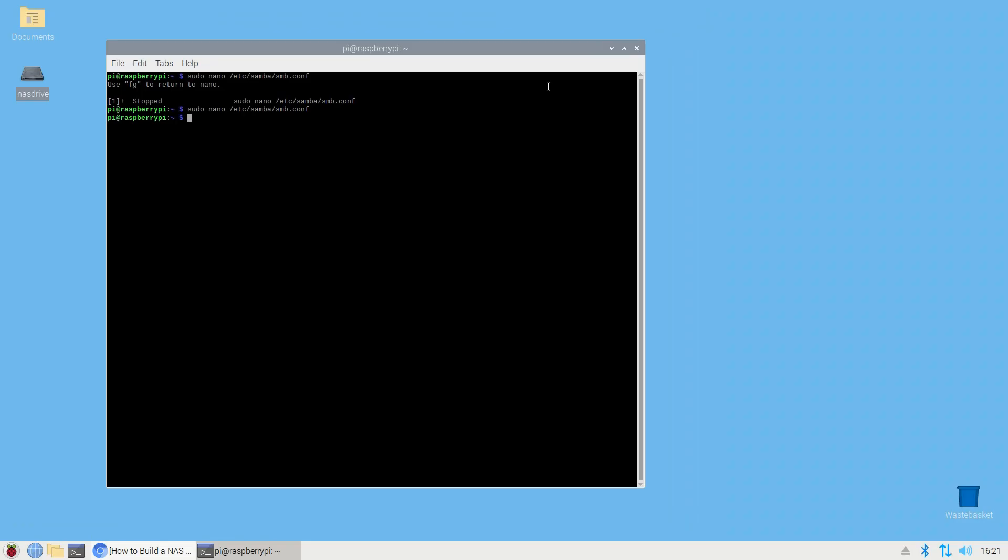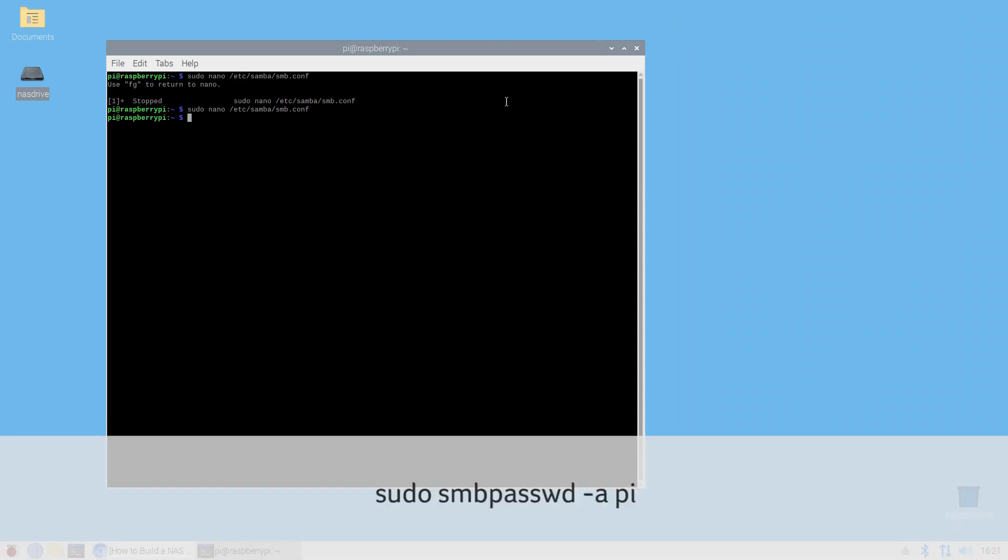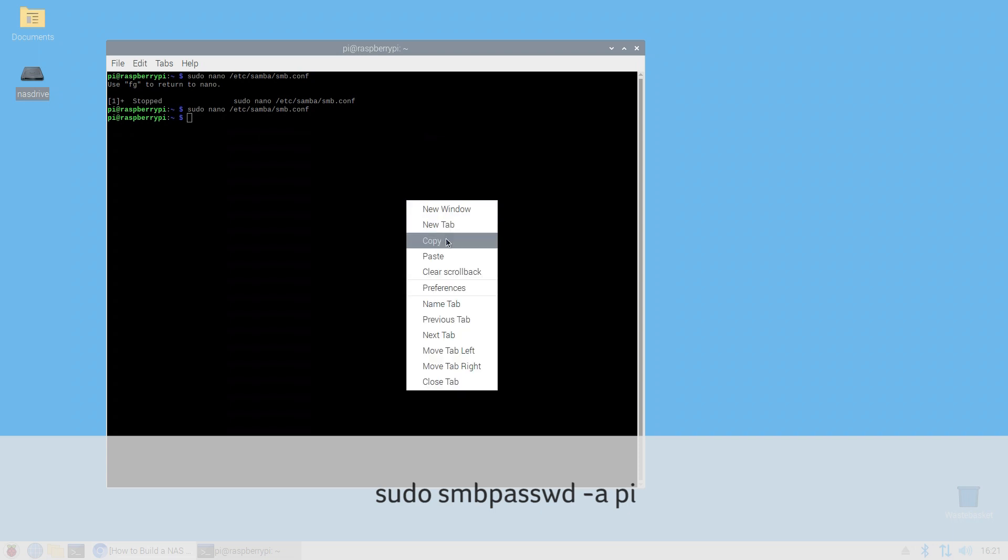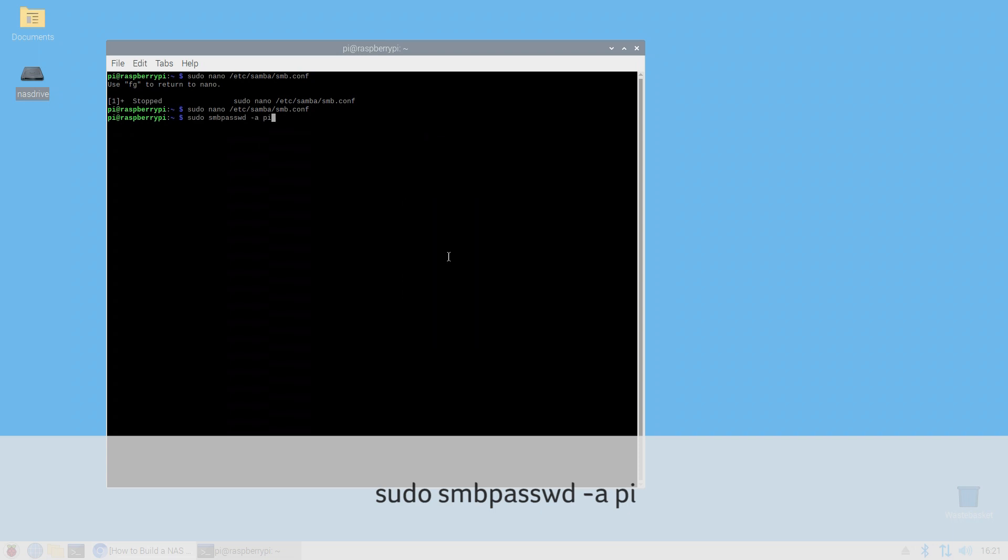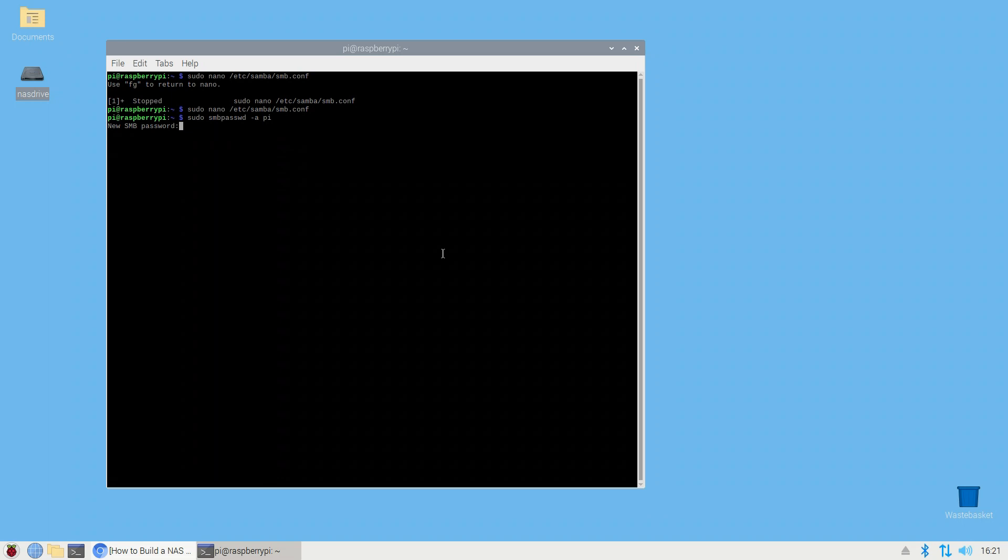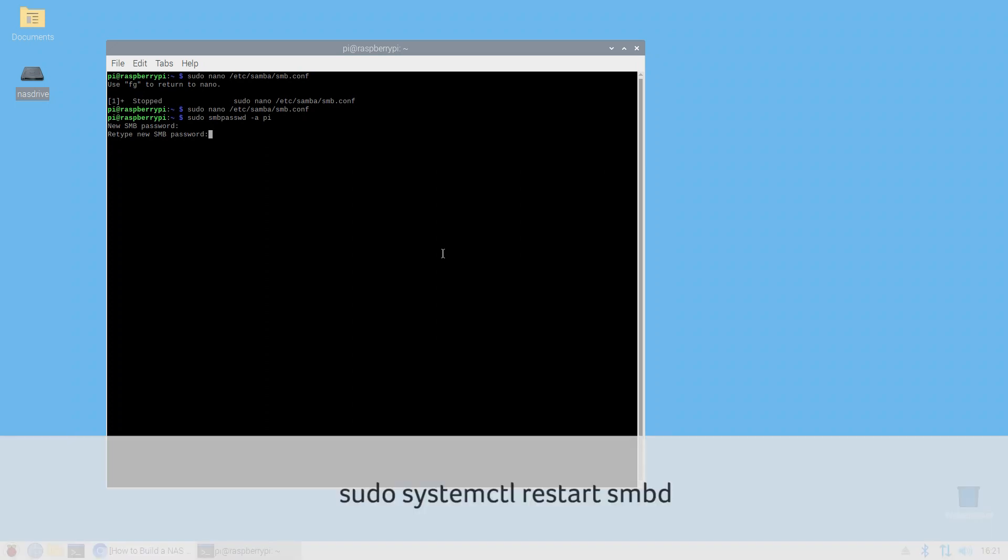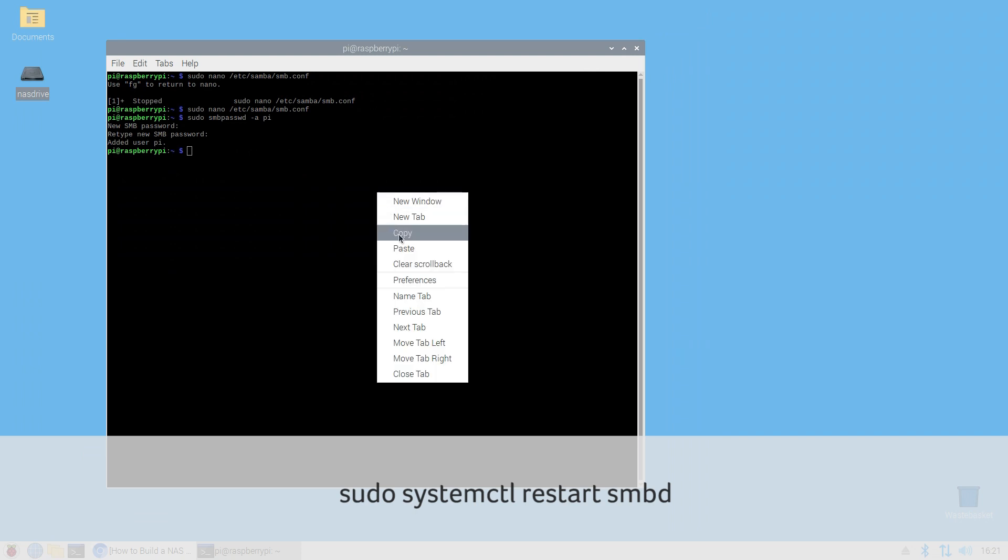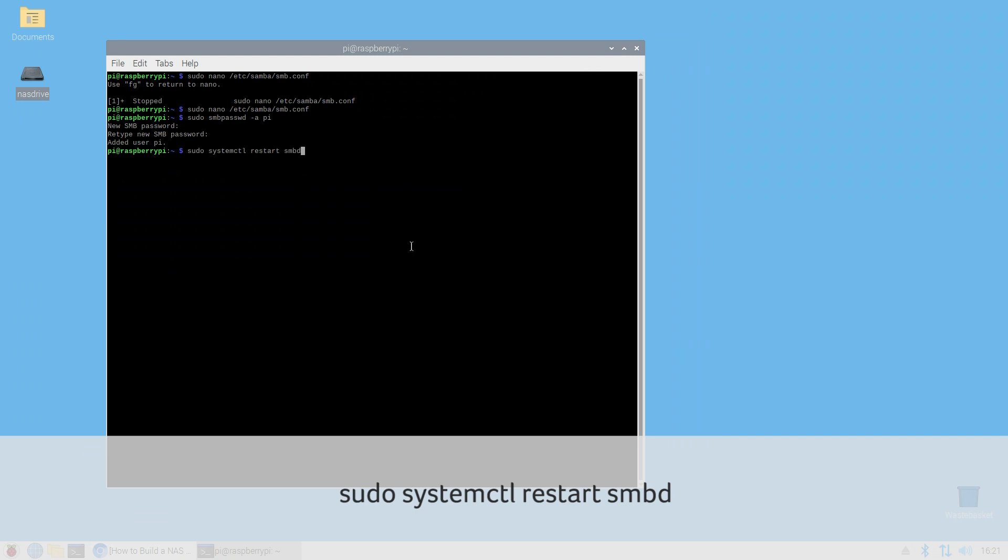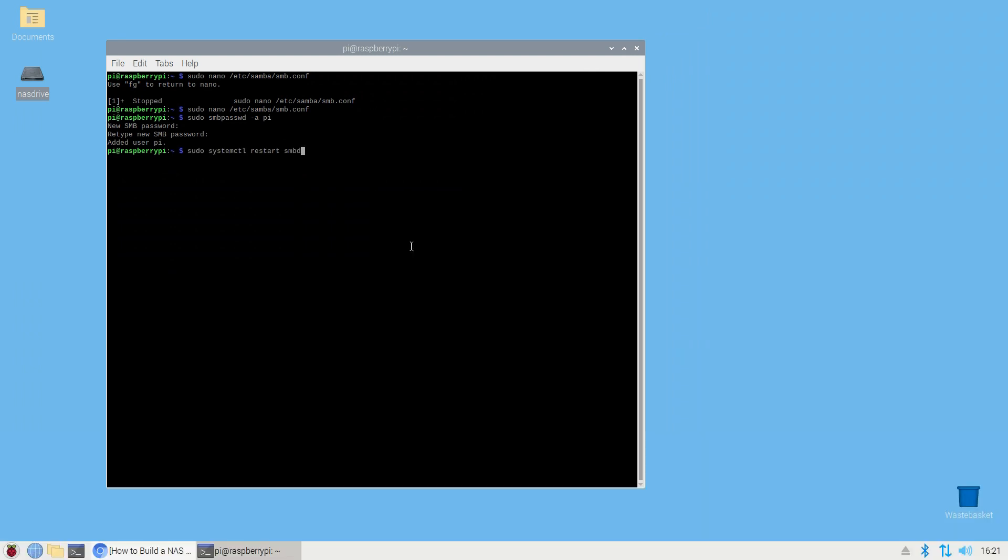Create a Samba user. Next you'll need to make a Samba username and password. The default Raspberry Pi user is just called Pi so that's an easy one to go with. Use sudo smbpasswd -a pi to create a Samba user called Pi with a password. You'll get a prompt to enter a password. Type it in, hit enter and do it again. Then restart Samba to load the changes using sudo systemctl restart smbd. With that you're all done with the setup. Now all you have to do is access your shared folder from a different machine.